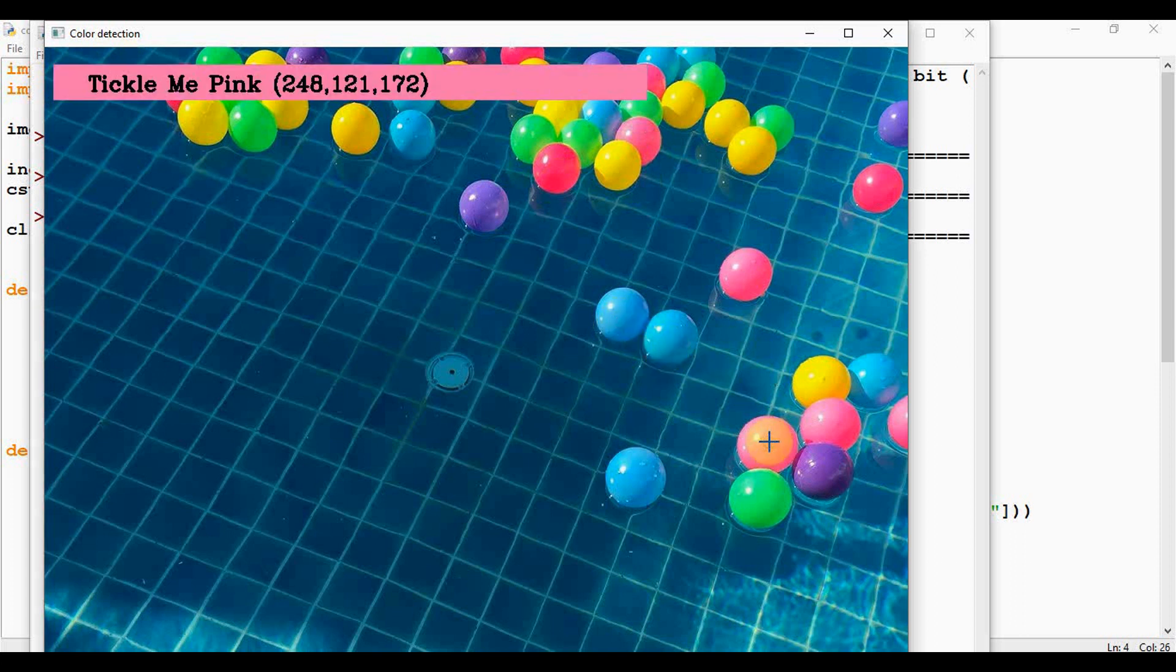Okay, so that's it about color detection from an image using Python. Thanks for watching. If you like this video, kindly share and subscribe.